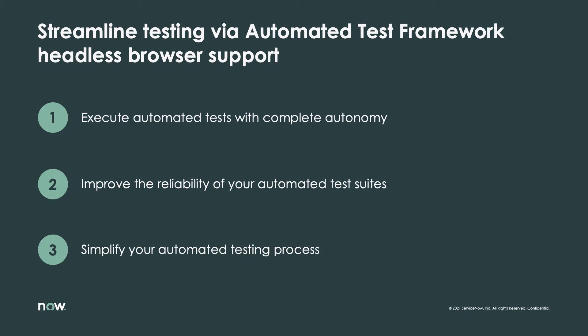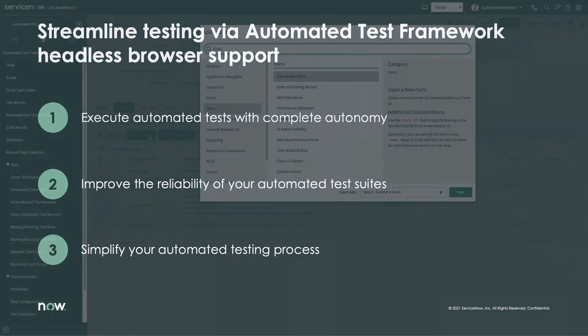This feature has been enhanced to support test executions using a headless browser, enabling a new level of test autonomy, reliability, and simplicity.